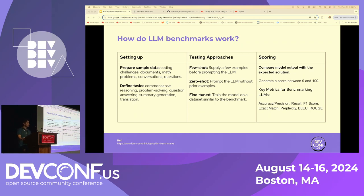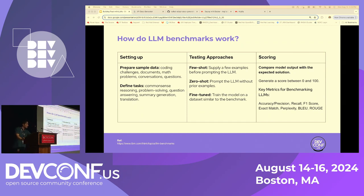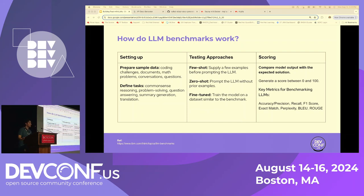Another way is zero-shot — as the name says, you don't provide any examples. You give a simple query to the model, and whatever it generates, you compare it against the benchmark answer and the score is calculated. The third approach is fine-tuned — some benchmarks have both training and testing datasets. You fine-tune the model with the benchmark training dataset, then test it against the benchmark test dataset. Scores are calculated using automatic evaluation metrics and are generally between 0 and 100.